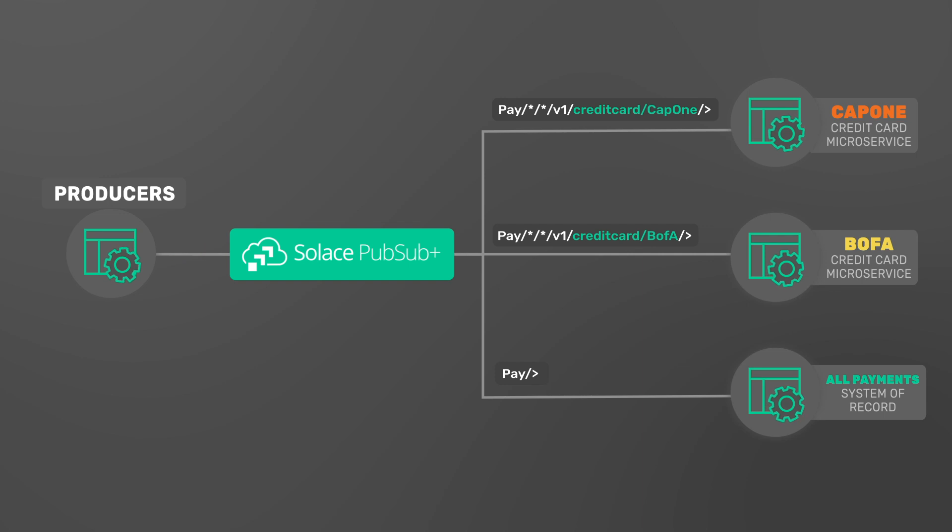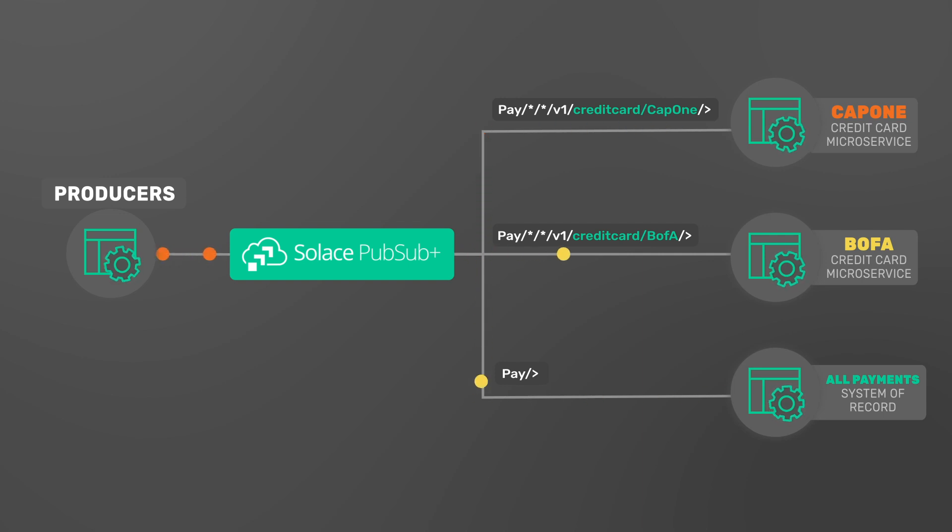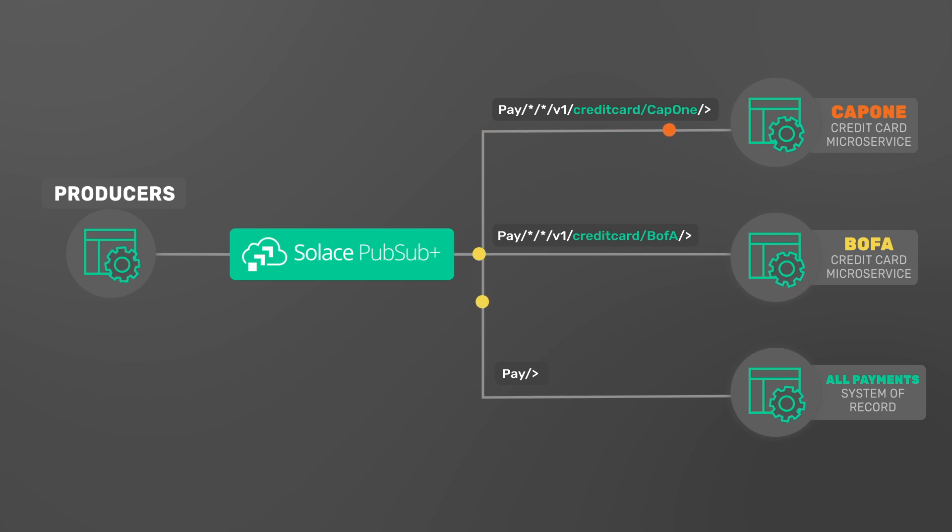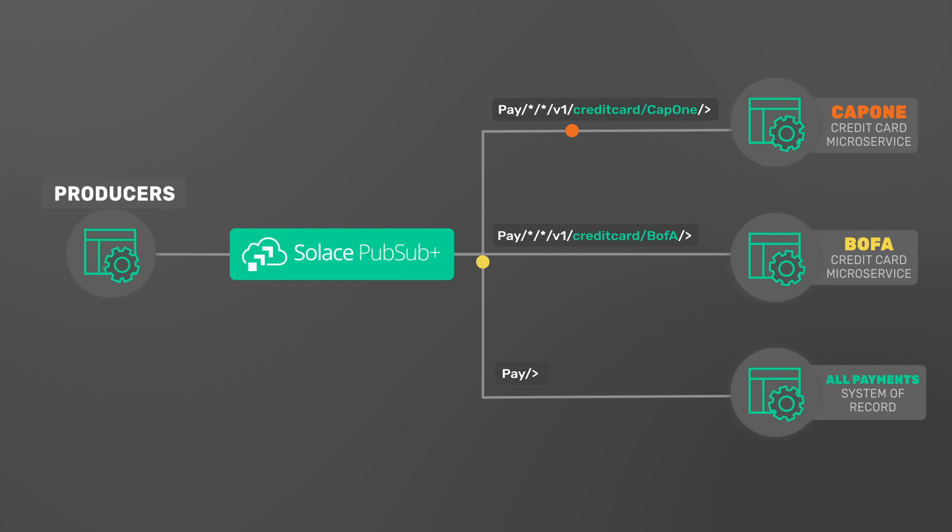On the backend, a system of record requests a copy of every event, whereas Capital One and Bank of America credit microservices only receive transactions for those respective banks. The event broker does the necessary filtering based on the consuming application's specific topic subscription. The broker also guarantees order across all topics, something Kafka cannot do.